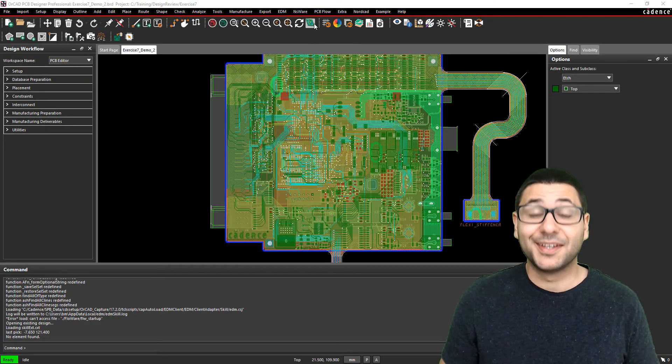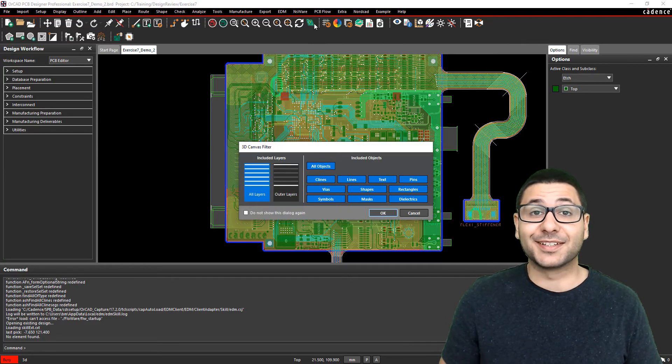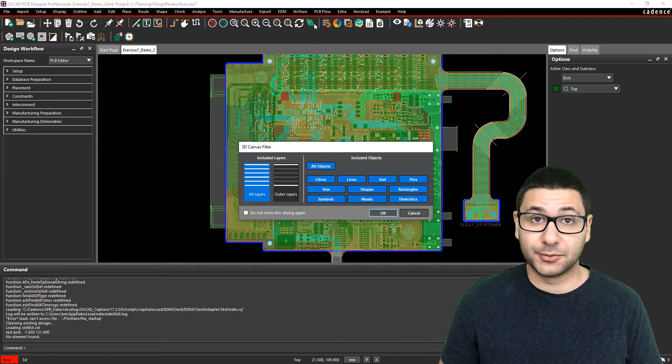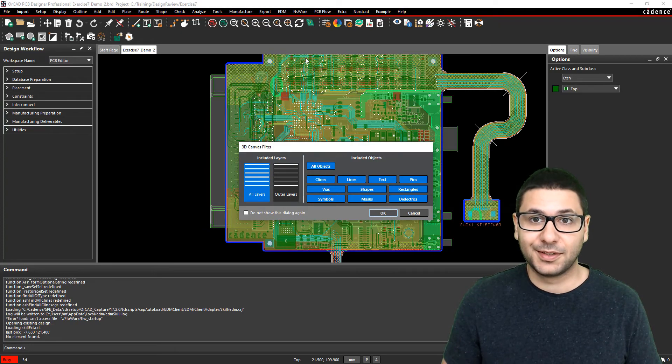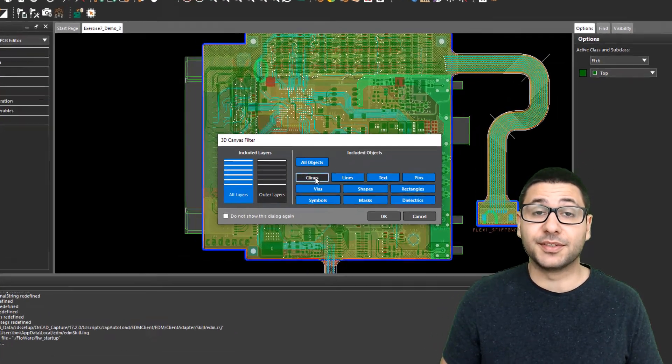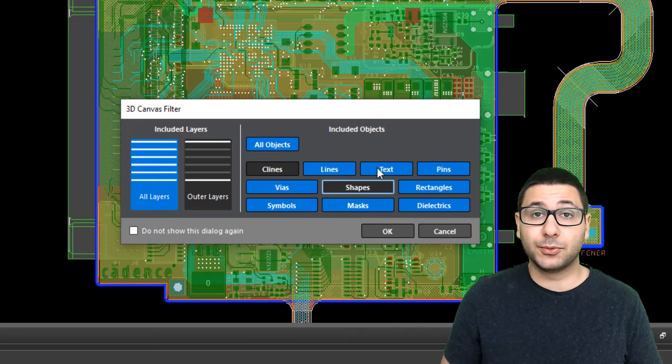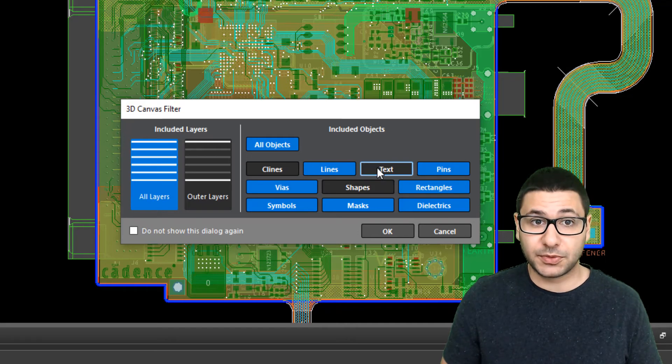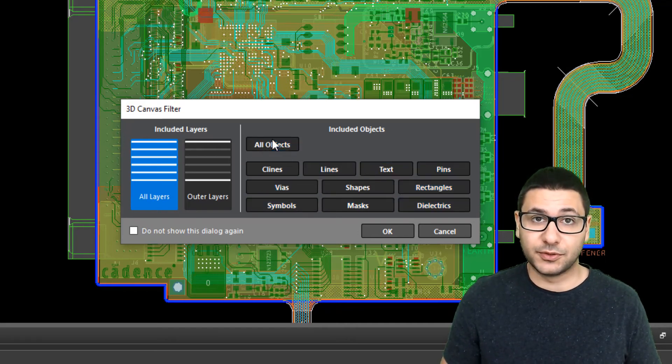Hi everybody! New features for 3D have now been introduced into PCB editor. When you open 3D there is a new interface where you can choose which objects you want to see in the 3D canvas.